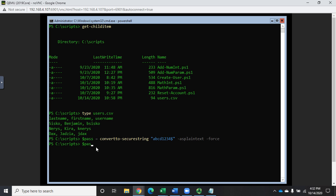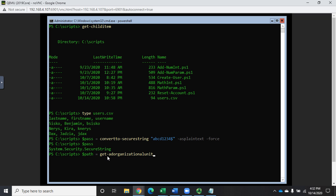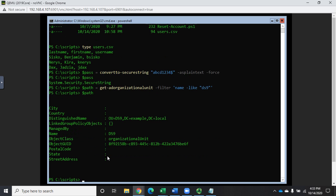That will create $pass, which will be the password for all of these users. I can verify it worked by typing $pass and seeing the System.Security.SecureString type returned. Now I'm going to put all these users in the same organizational unit, so I'll create a variable $path equals Get-ADOrganizationalUnit with a filter for Name -like 'DS9' — an OU I've already created.